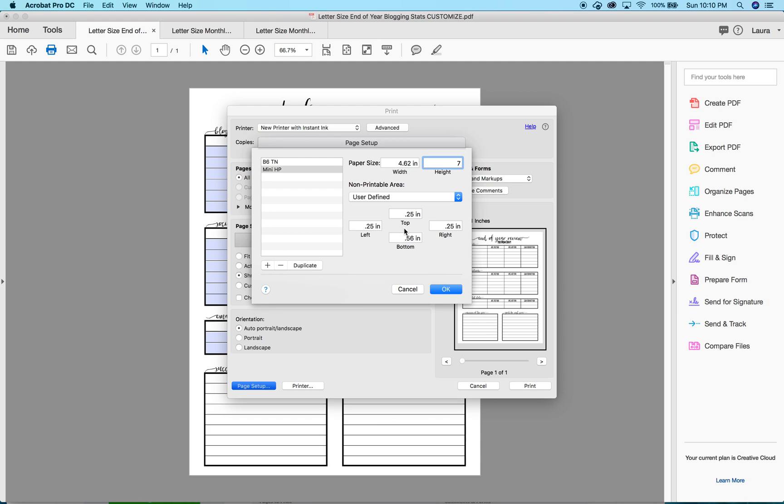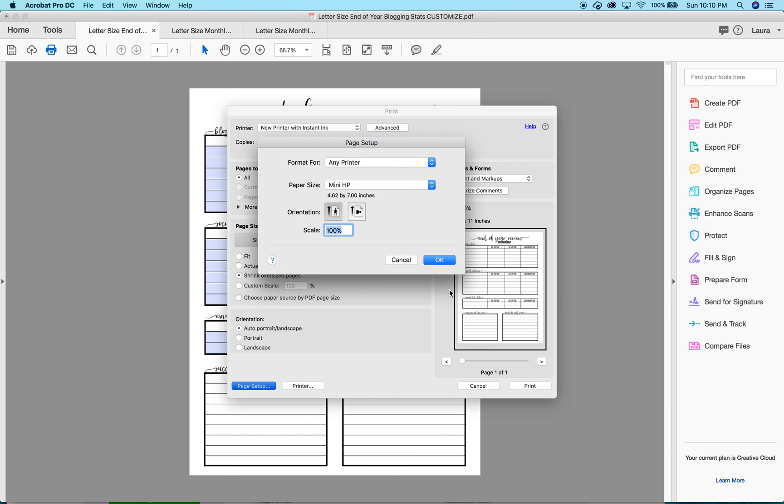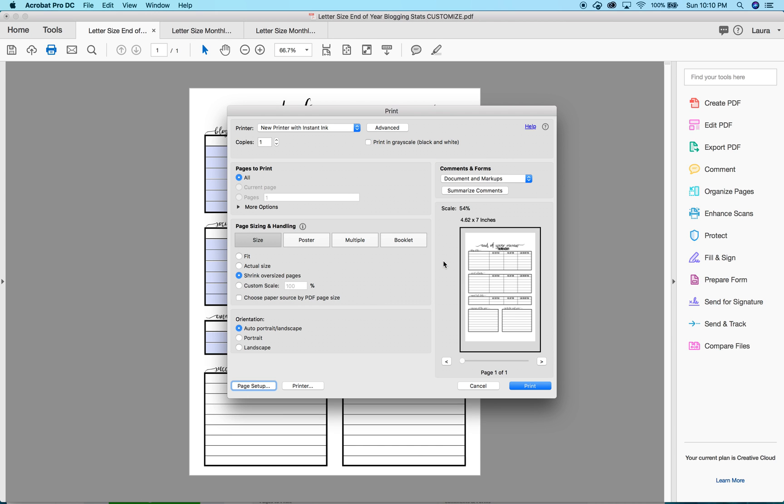I would want to keep my margins here because you don't want to have anything go right to the edge. Because as you know, all of our planners have some sort of rings or something on the left side, or it makes it hard to write on the outer edges. I'm going to click OK.